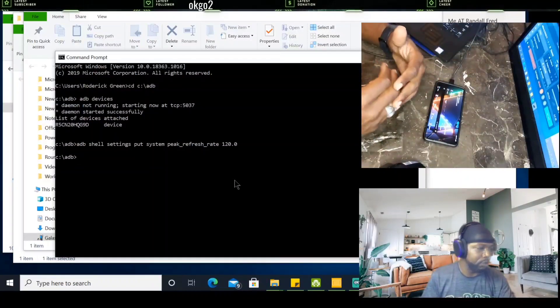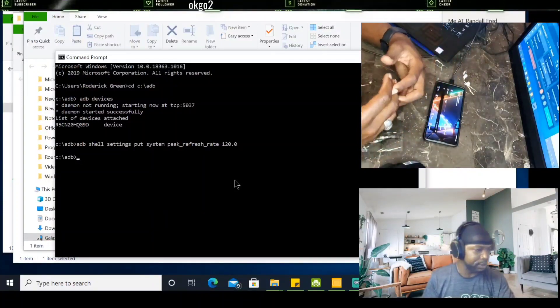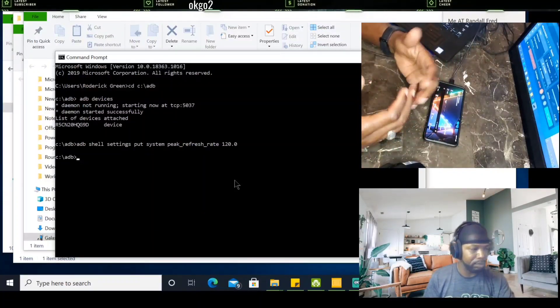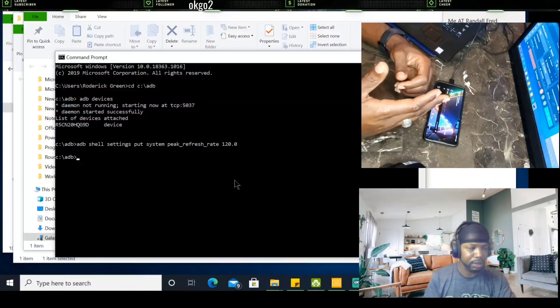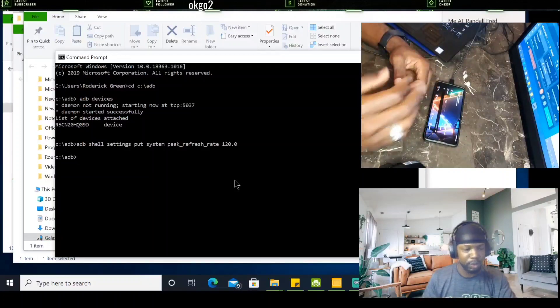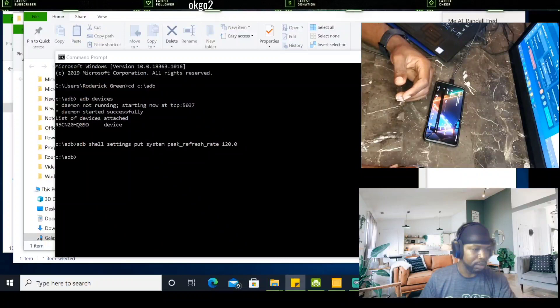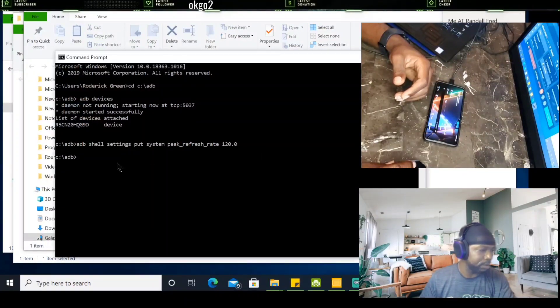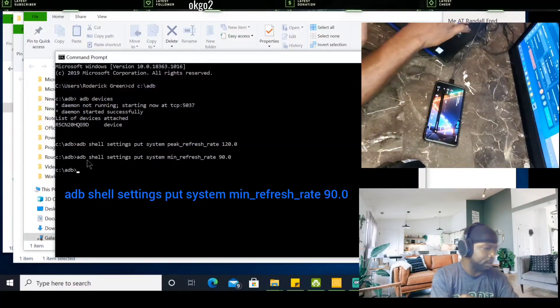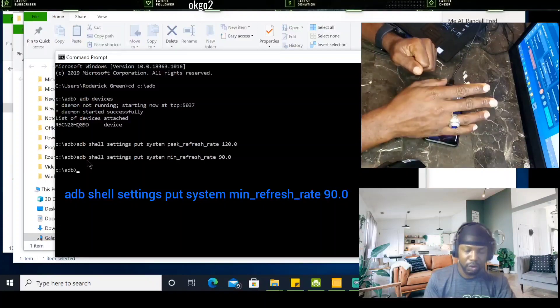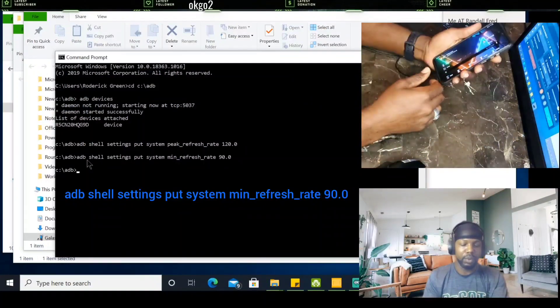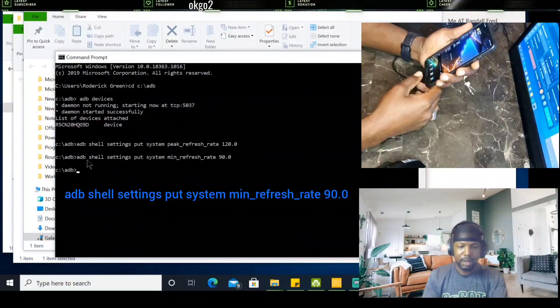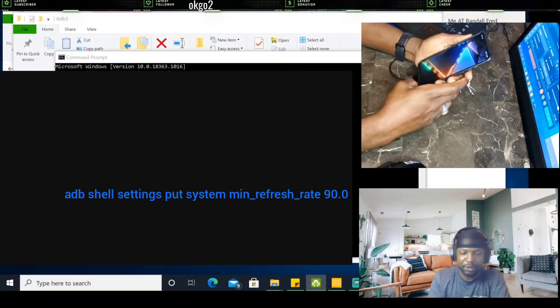This is what I typically do. You could put system peak refresh rate at 90 and system minimum at 60. I haven't tried it like that. I normally go peak refresh rate. The next one I'm going to do here is going to be 90. We're going to put that in, 90. Now that that is done, what I'm going to do here, I'm going to restart my device. Phone is restarting.